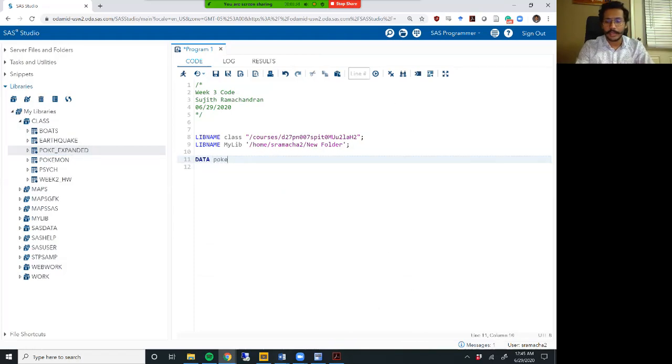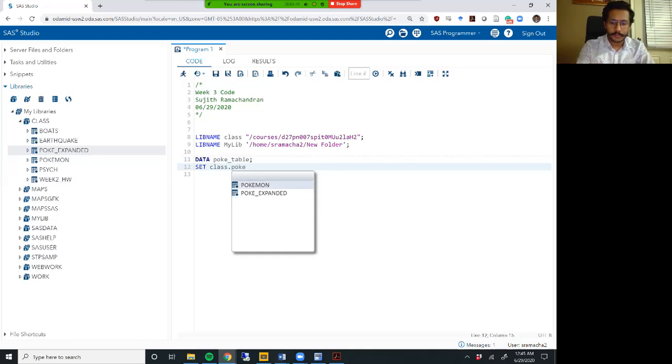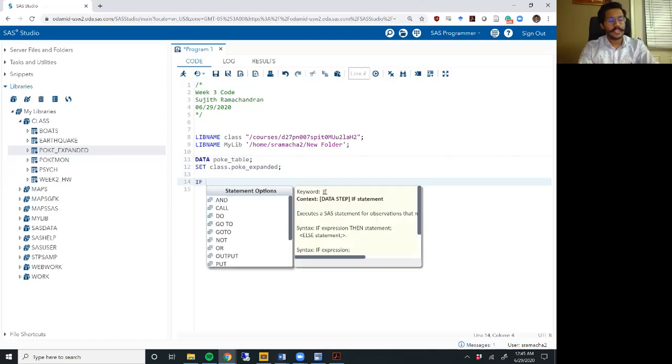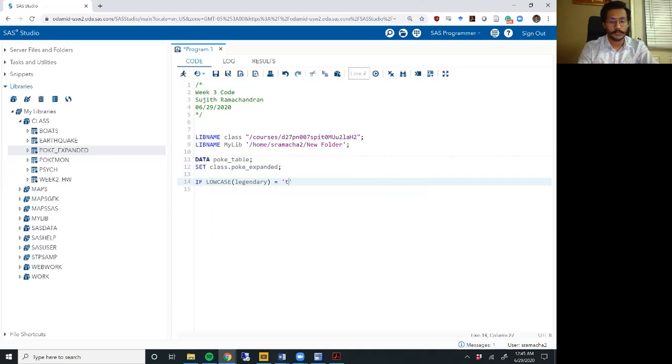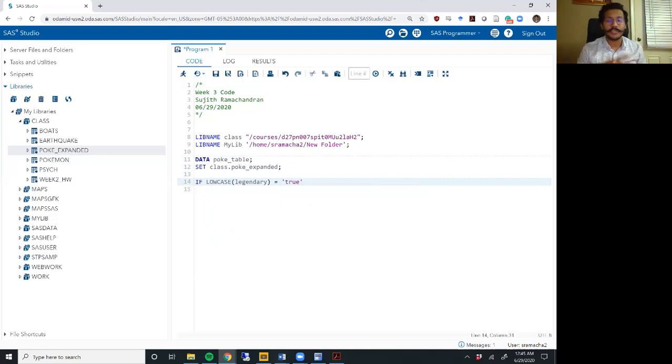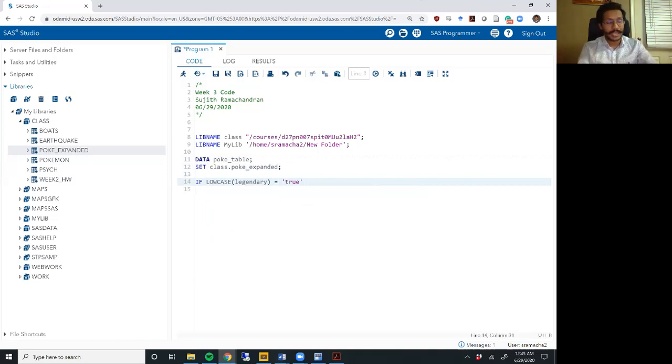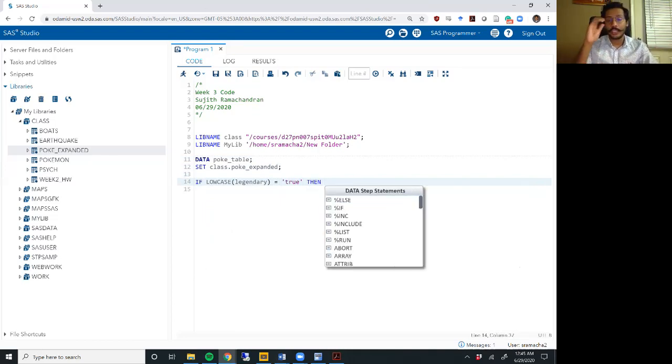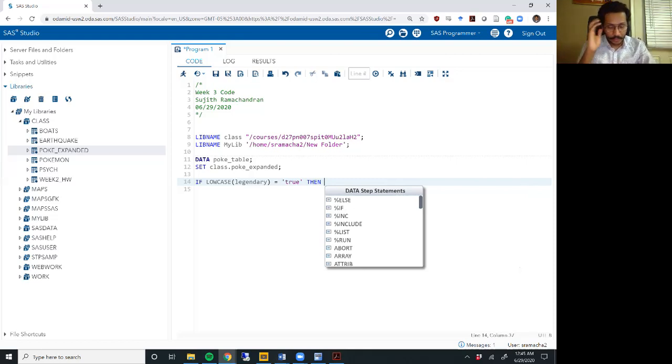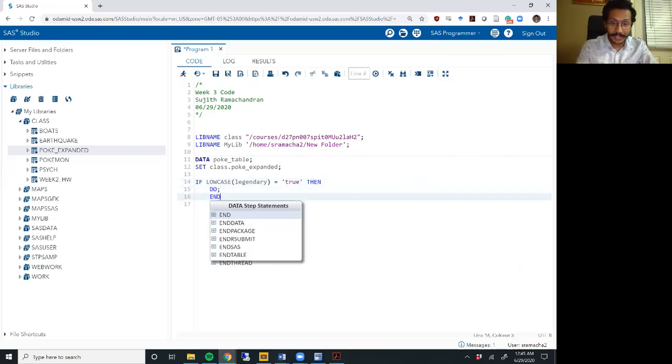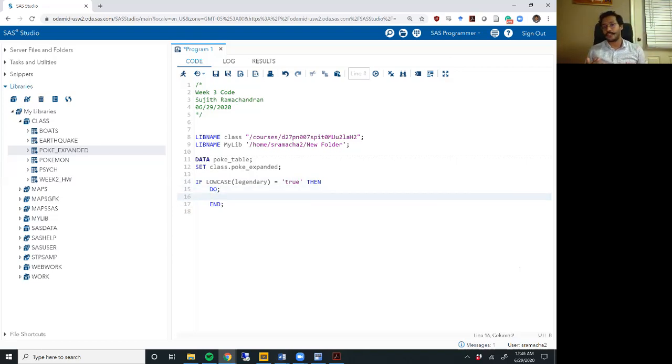Let me call it poke underscore table. That's the name of the new data set I'm creating and I'm working off of the poke underscore expanded data set. Let me start with a simple example. Let's say we want to identify legendary Pokemons where legendary equals true. That's a legendary Pokemon. Now we are using the low case operator so that in case the upper case and lower case of the word true in the data set is unexpected, we can account for all of that. And here is my condition. And then usually after the then I would write a statement of what I want SAS to do. But what if I have multiple things I want SAS to do?